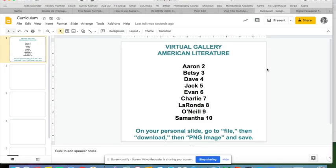One question I hear a lot is: how can you use Google Slides to make a virtual gallery of student work, and within that gallery, how can you make sure that students don't delete each other's work?